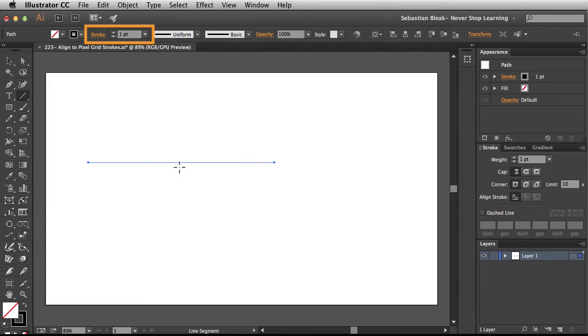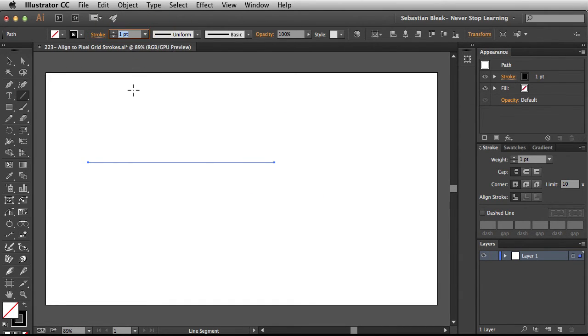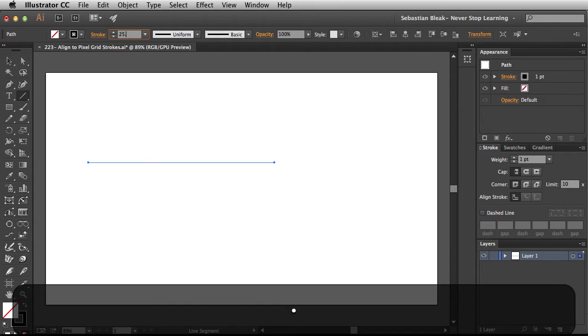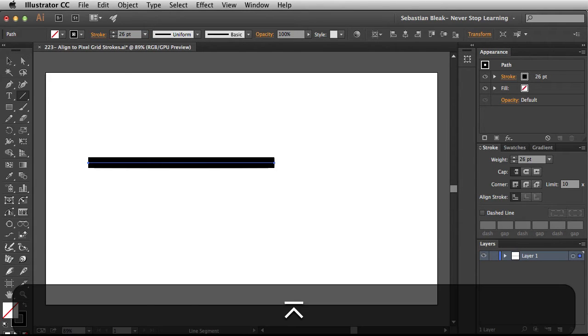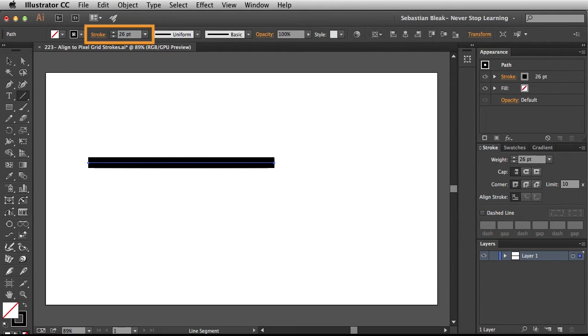Over here in the top I'm going to switch this value over to 25.5. Once I accept that change notice it jumps up to 26 points. So why is this happening?